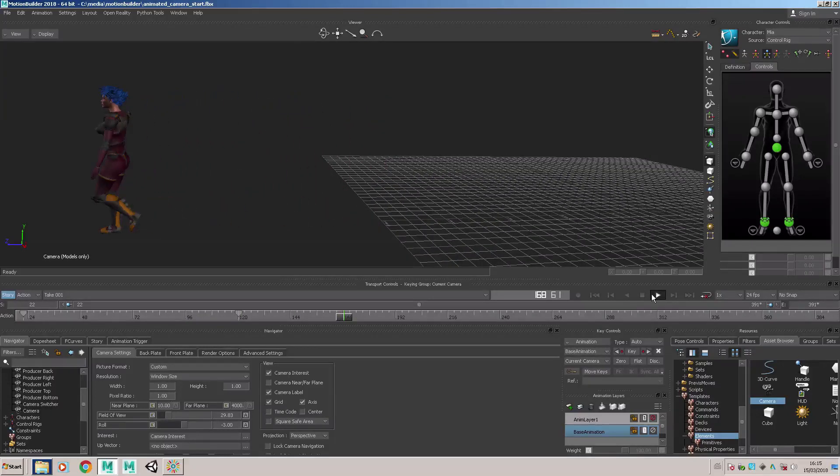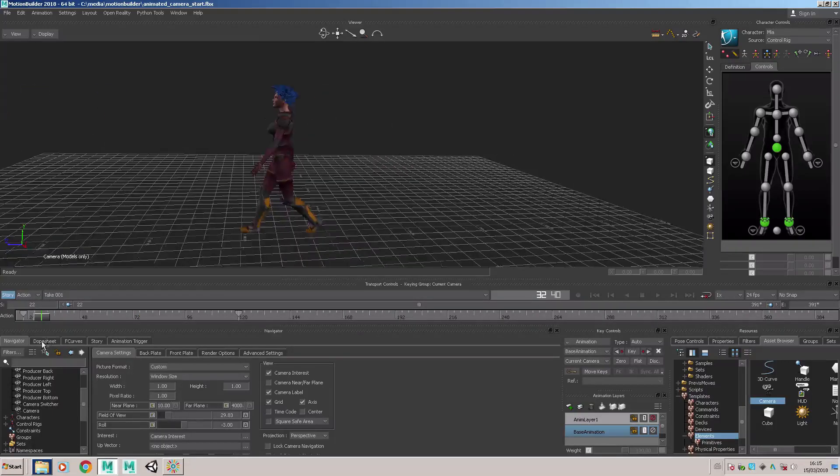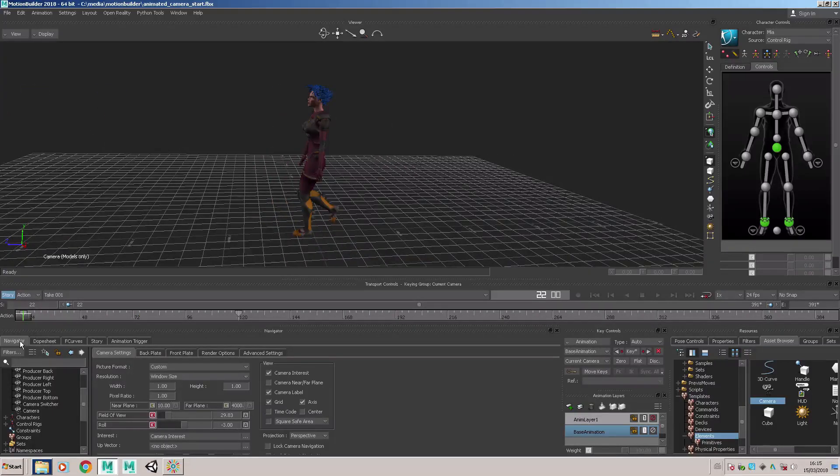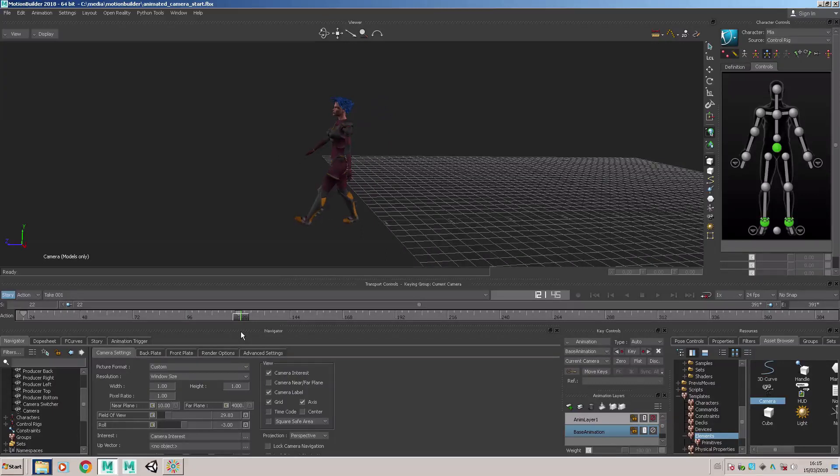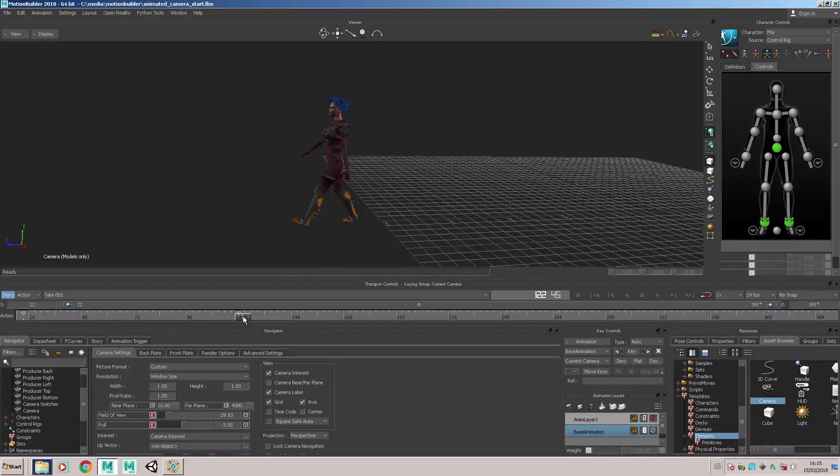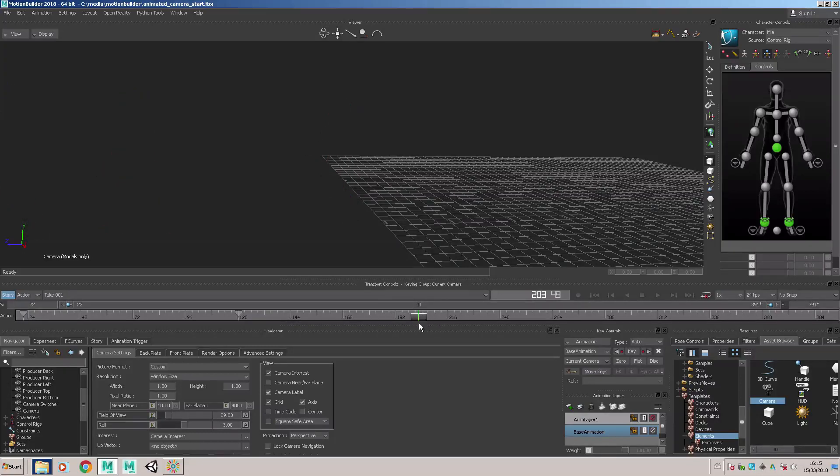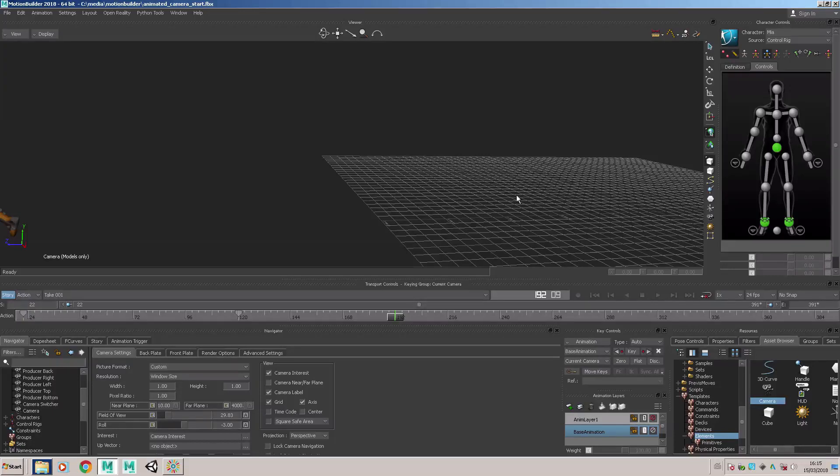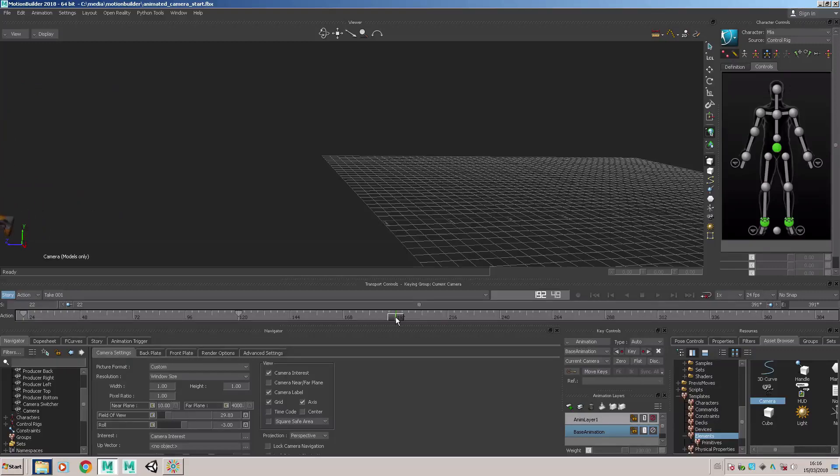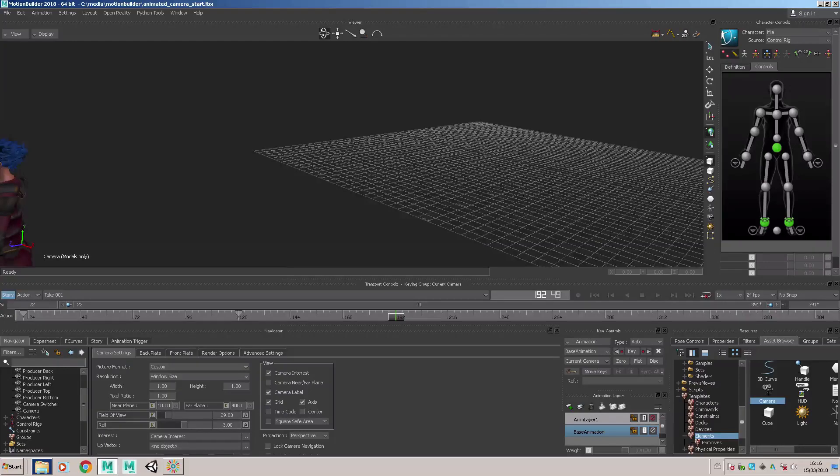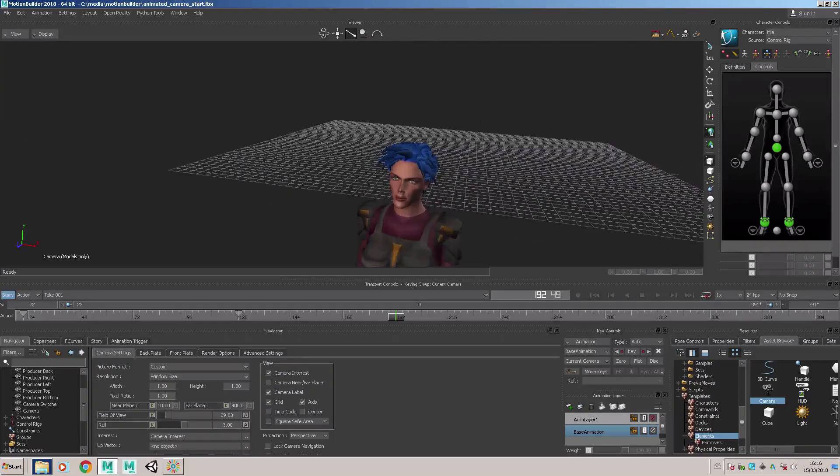Obviously as the camera gets to the key point it stops moving. At the moment I've got two keys, the start key there. I'm tracking the character moving through the environment by moving the camera alongside it. Now let's try sweeping around and getting a front view of Mia. Let's move the timeline slider onto a frame around 192.